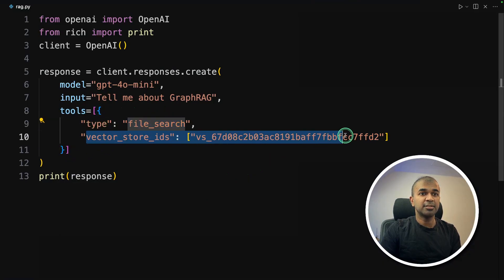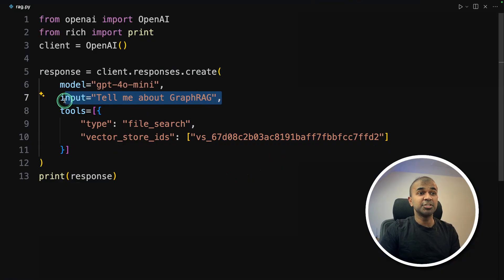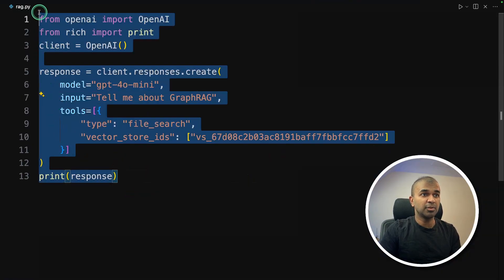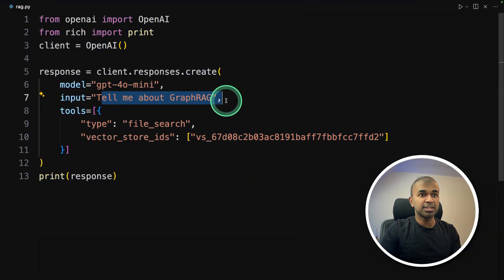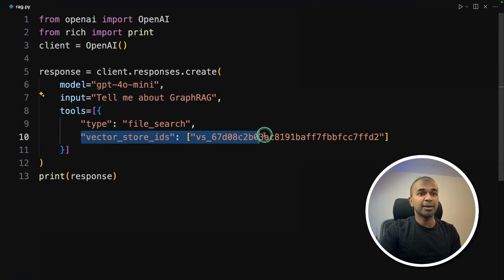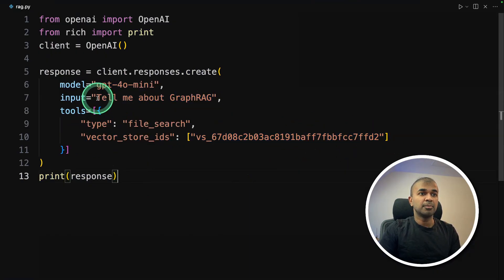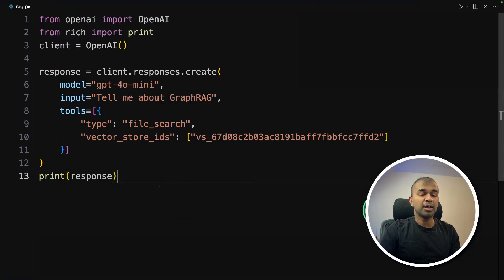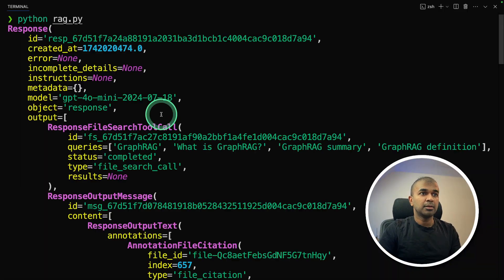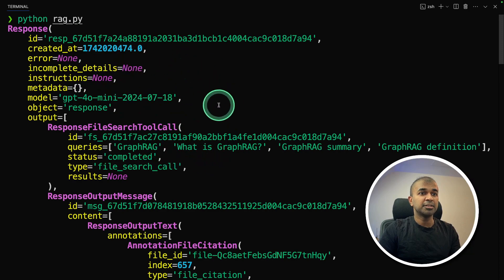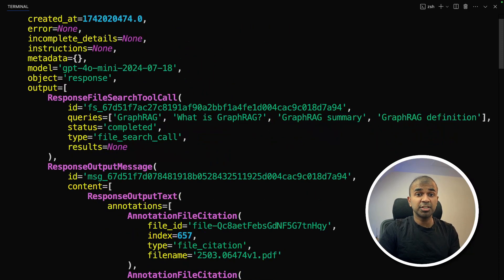Here's the database that is the vector database and ask question. So this is literally RAG in just few lines. So we are asking question based on the uploaded PDF or uploaded multiple PDF. So my question is tell me about graph RAG. And now I'm going to run this code Python rag.py. And here is the response. It contains multiple things.